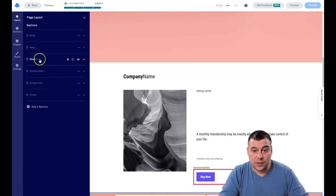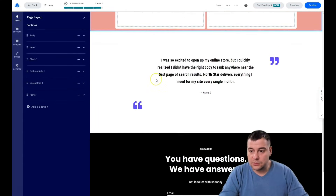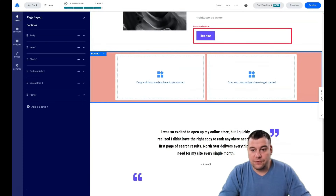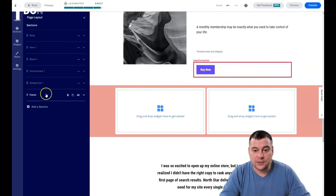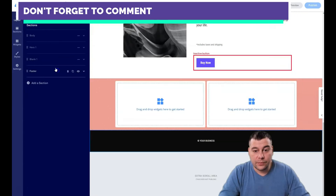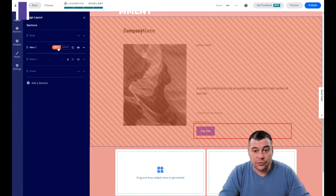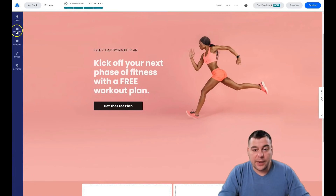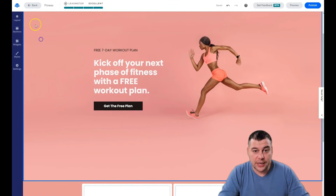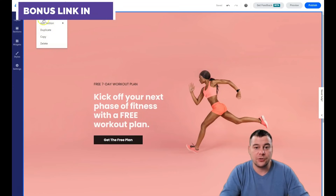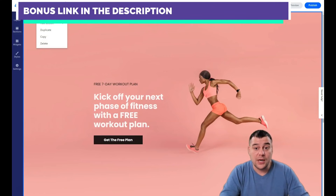Everything happens pretty fast. You can also delete sections from here. We have sections and blocks — when you click on a section, you see the section name and a three-dots button. Press it and you can add a section above or below, edit section settings, duplicate, copy, or delete.